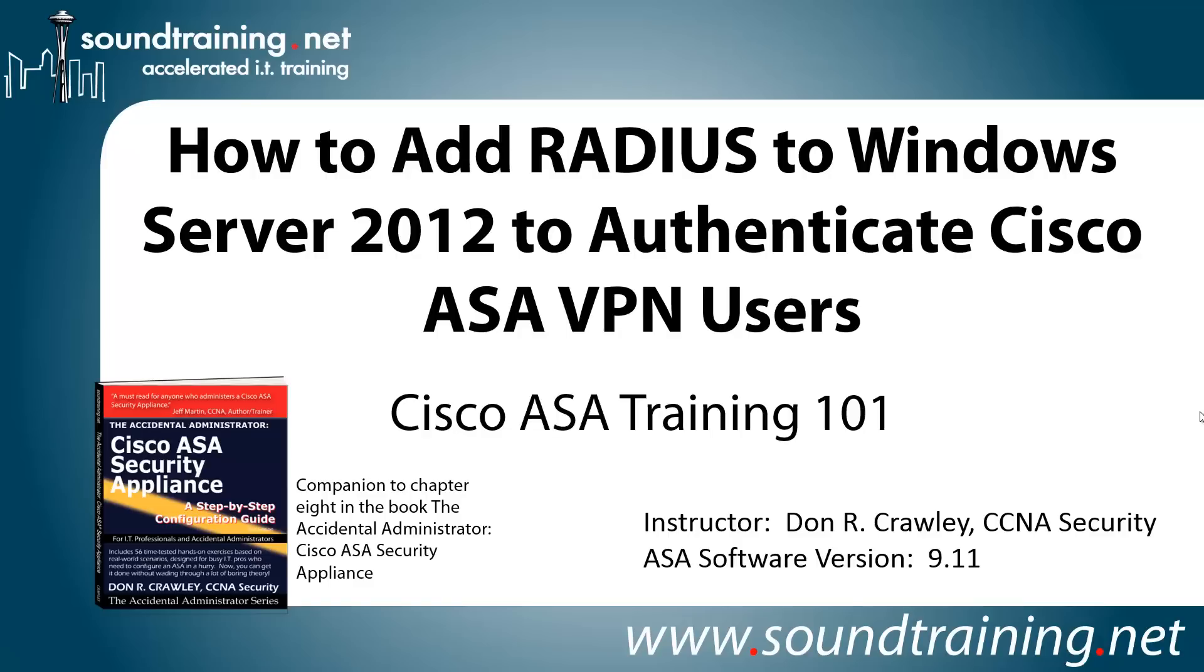Hello and welcome to Cisco ASA Training 101. My name is Don Crawley from SoundTraining.net, the Seattle, Washington-based publisher of learning resources and provider of accelerated training for IT professionals. This time, we're going to show you how to add RADIUS to Windows Server 2012 so you can authenticate Cisco ASA VPN users.